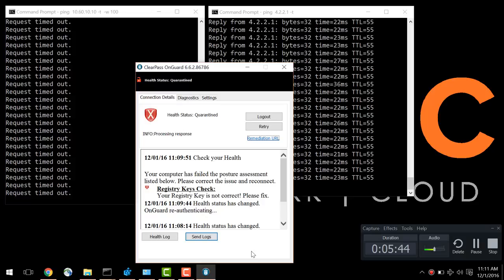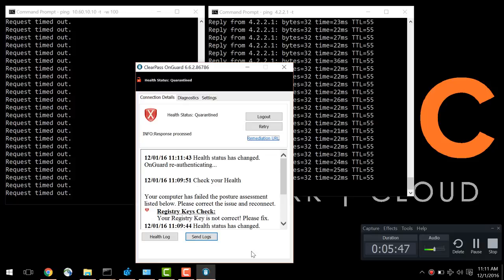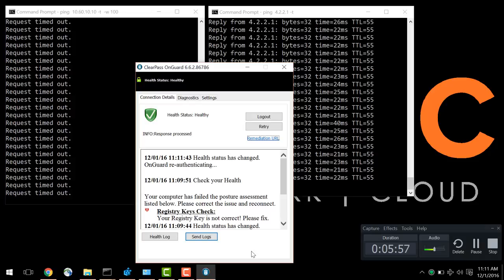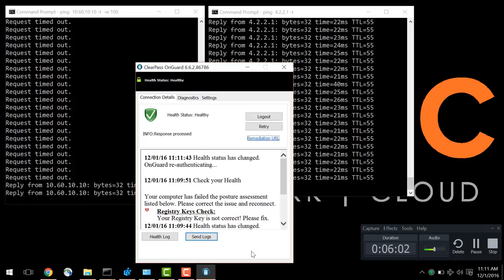As we can see here, it's checking in now. It's being put back into a healthy state. ACL has been sent to the ASA, and you can now see we have access again to corporate resources.